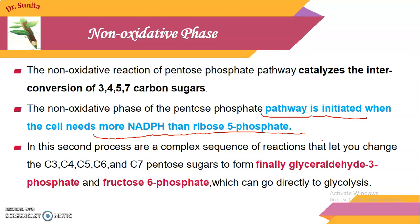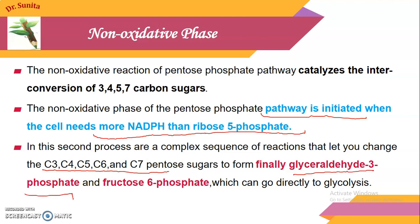In this pathway, a complex sequence of reactions changes three-carbon, four-carbon, five, six, and seven-carbon sugars. Finally, the products of these interconversion reactions are glyceraldehyde-3-phosphate and fructose-6-phosphate, which can directly undergo glycolysis. Because in the glycolysis step, both glyceraldehyde-3-phosphate and fructose-6-phosphate are intermediates, so they can also enter glycolysis from here.